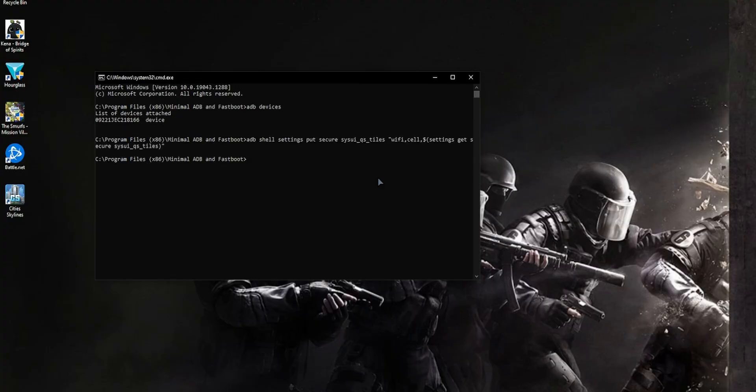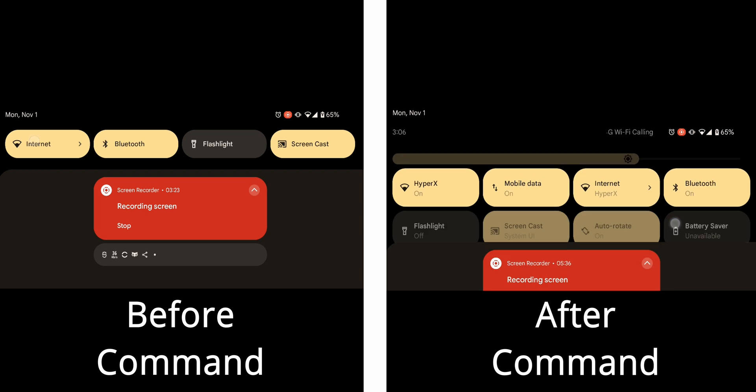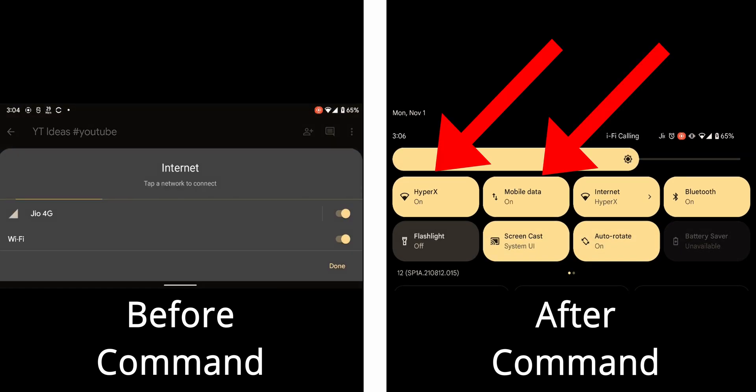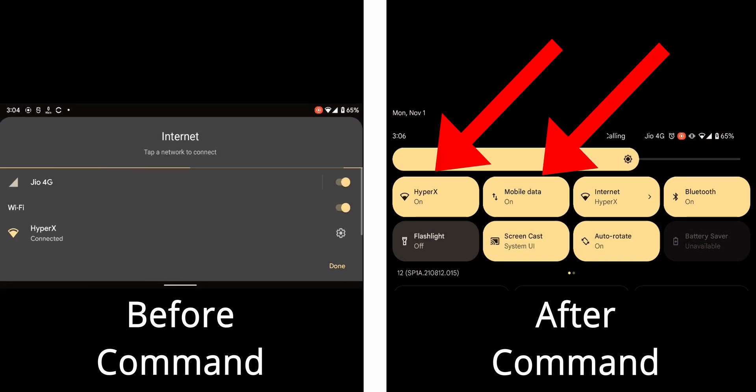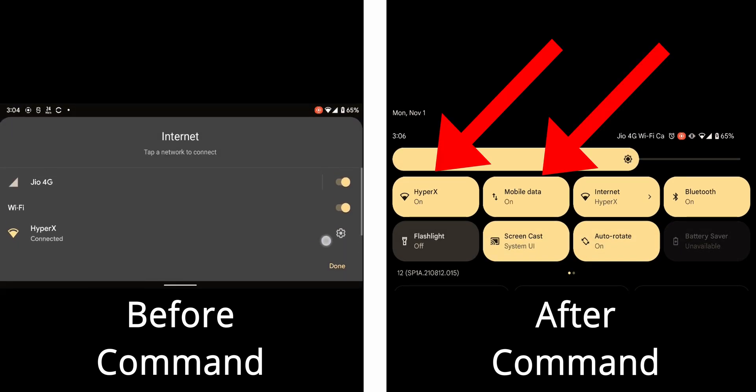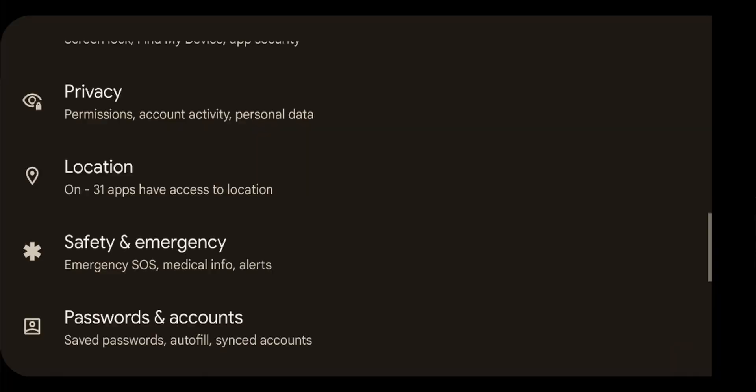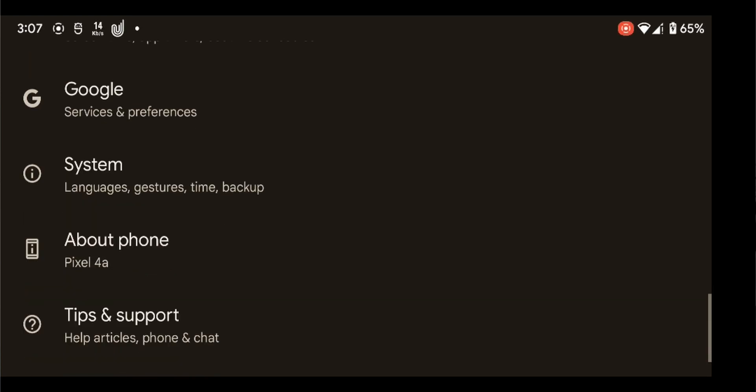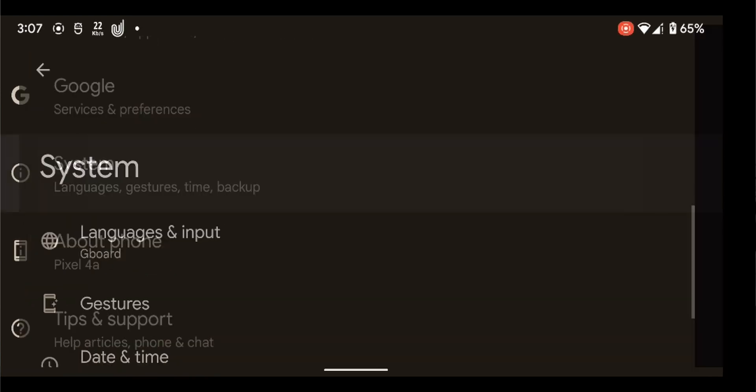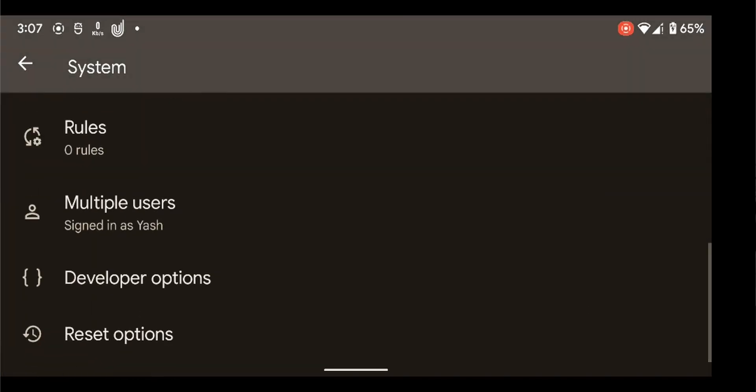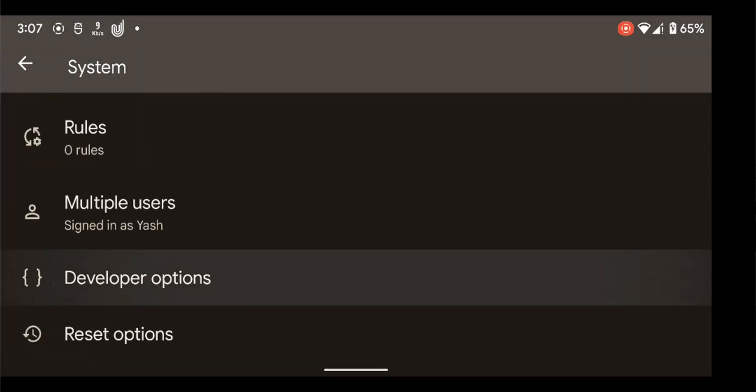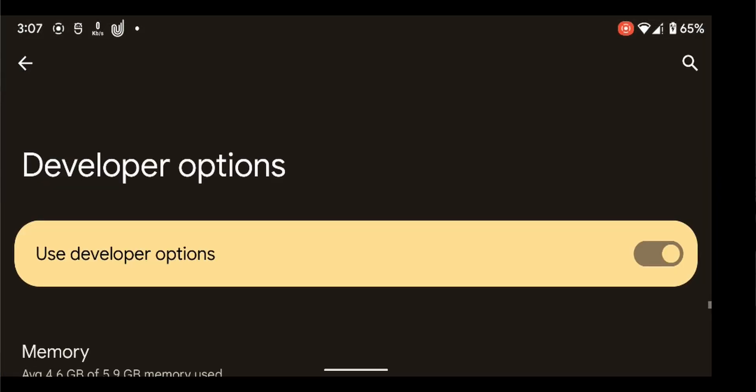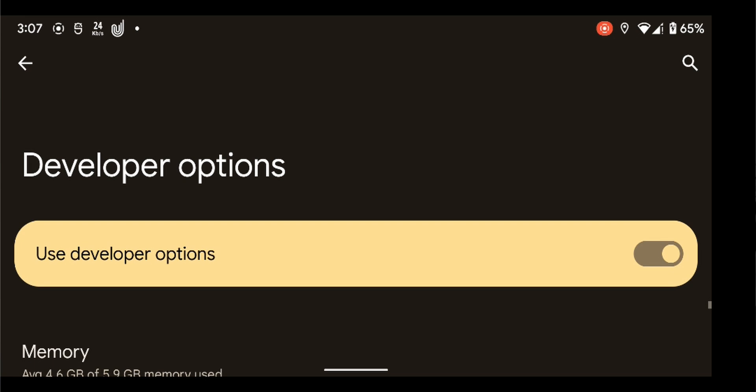Once successful, confirm the command being executed on your phone by checking the quick settings menu and seeing the old toggle back on your phone. Now you need to go ahead and turn off developer options. That will in turn turn off USB debugging as well.